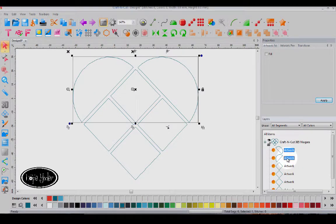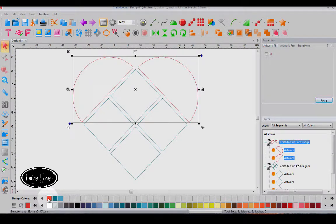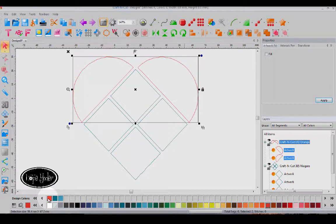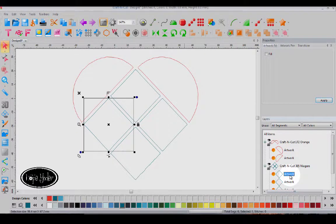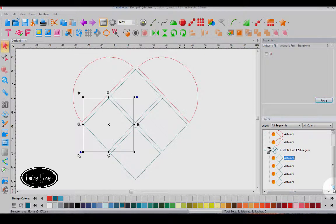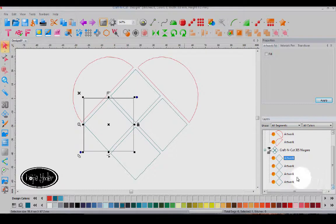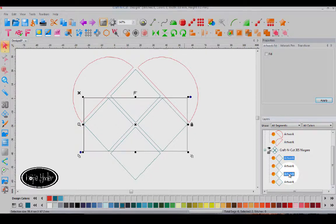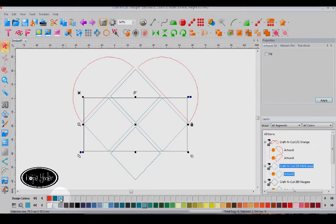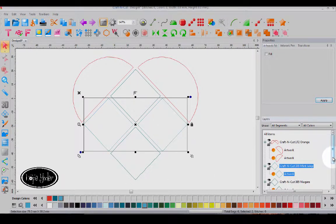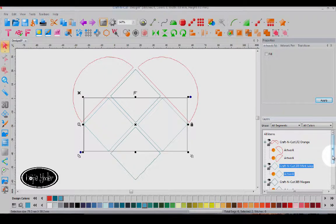I'm going to change both of the top hearts to red. And let's just do this. And these will change to those two colors.